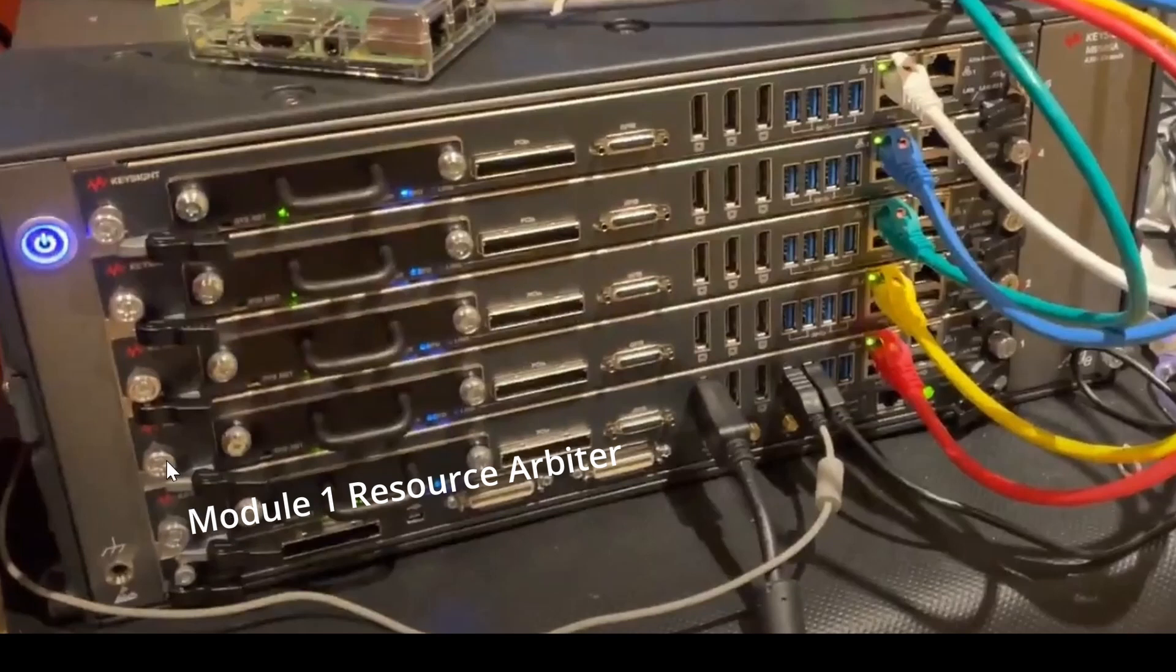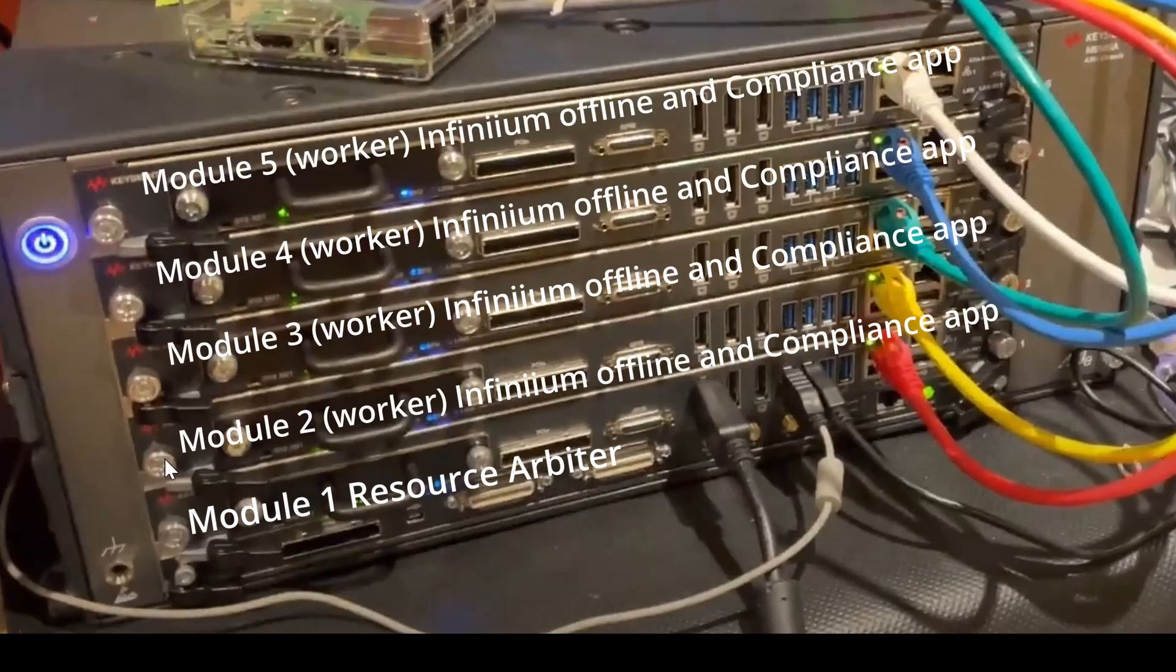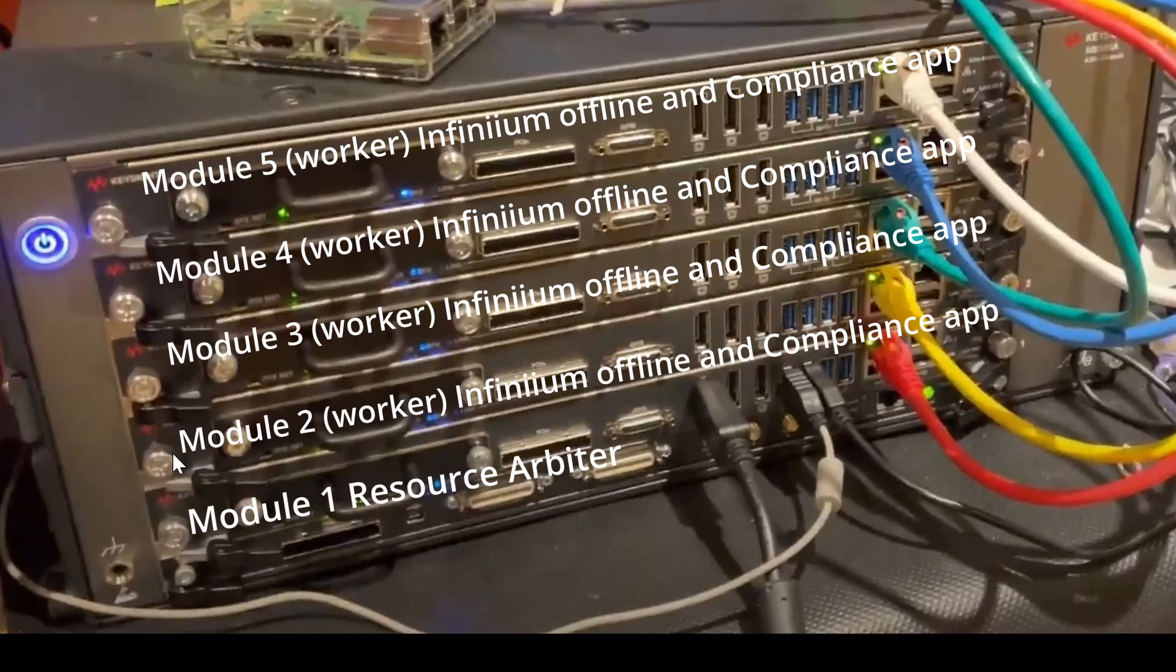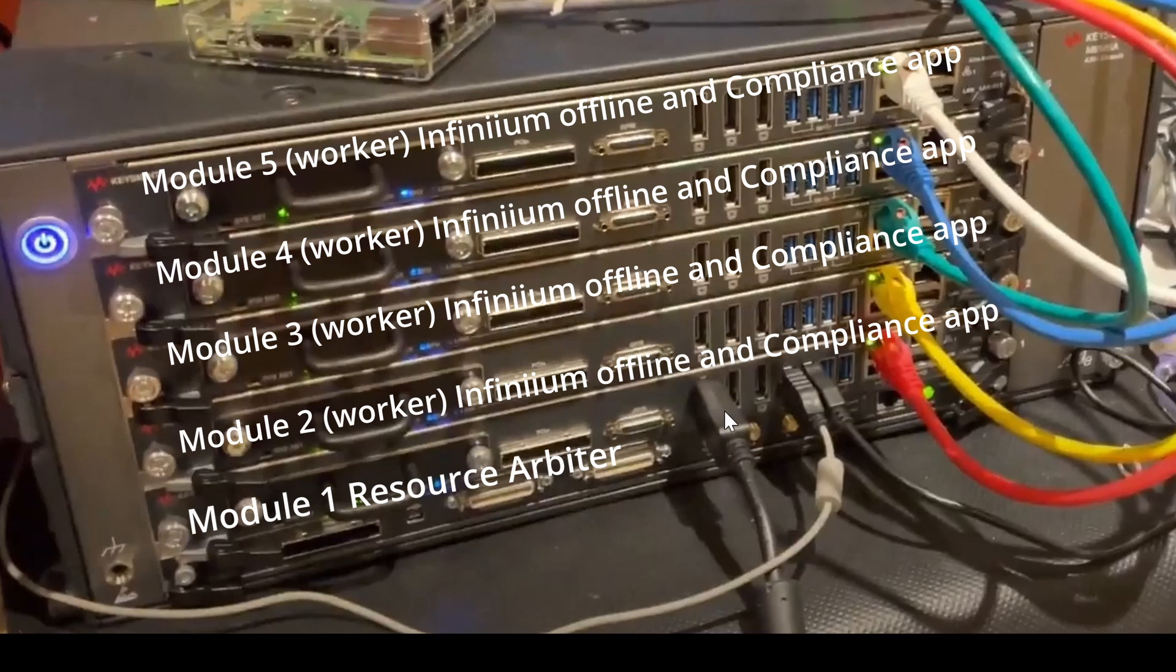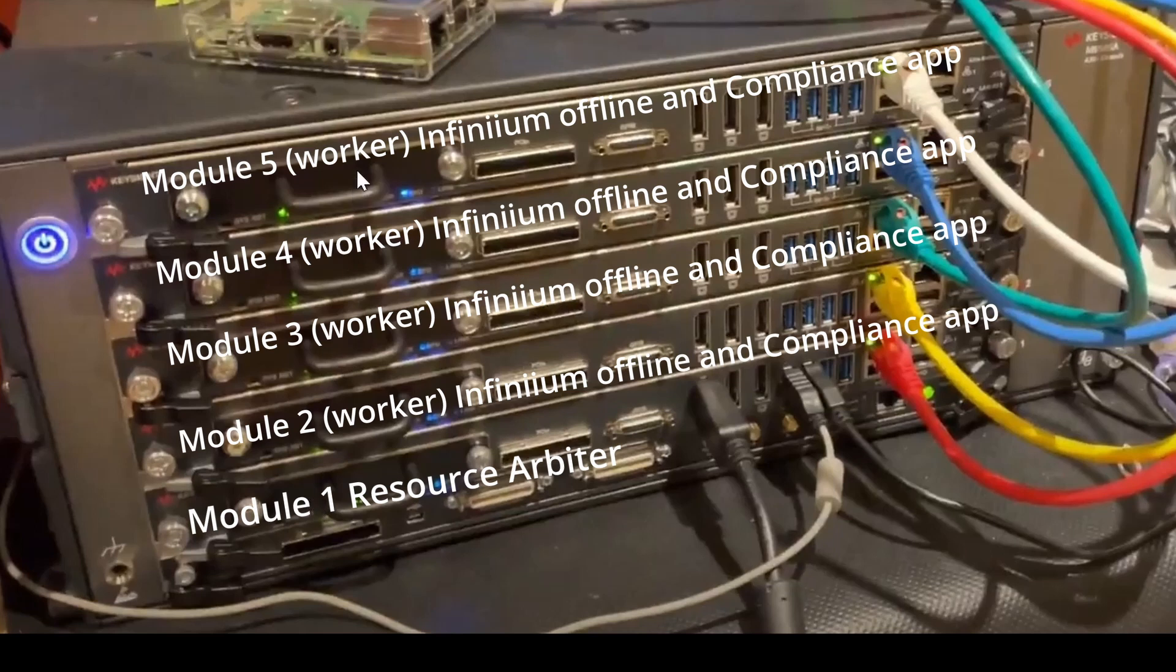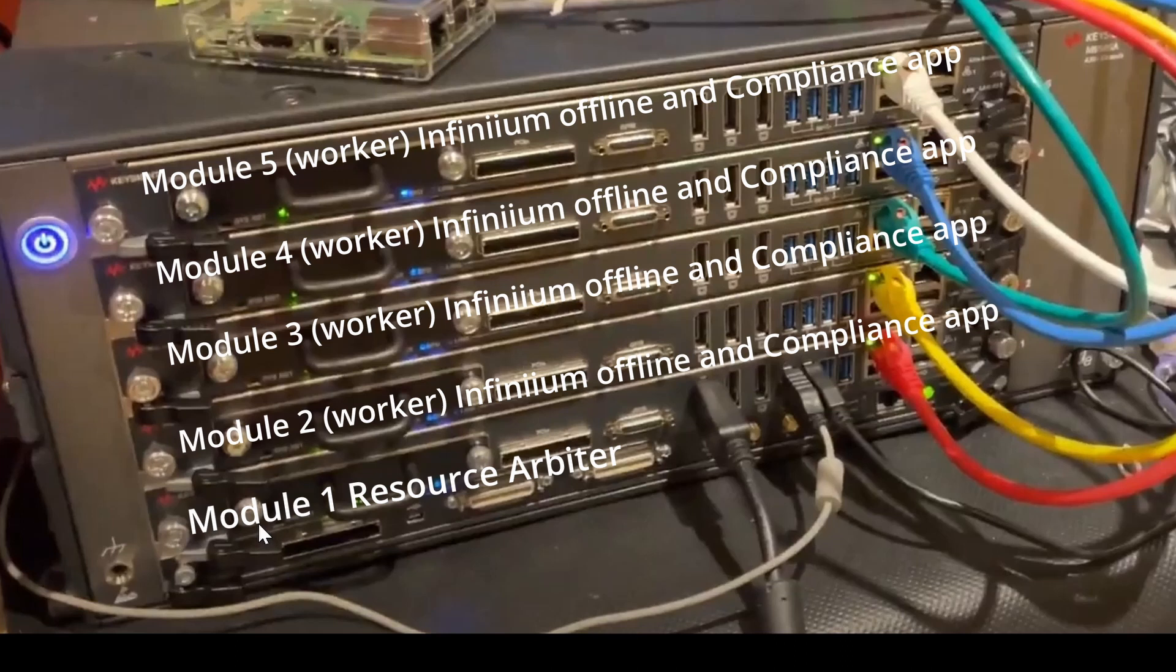The rest of them, module number two, three, four, and five, I've also appropriately named them so they're easy to trace through. Those controllers will be running a copy of offline infinium and the DisplayPort test app. When that's all put together, this controller will show the scope running. The scope is going to be calling the shots as per which test to run. It goes to the resource arbiter. The resource arbiter will negotiate and look for available workers and essentially will hand off and pull back the results from these workers. So we'll see that in action as well.